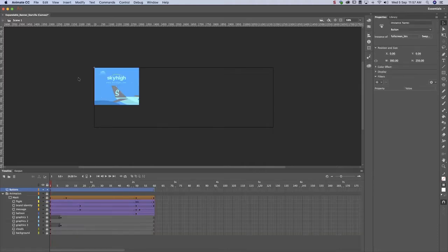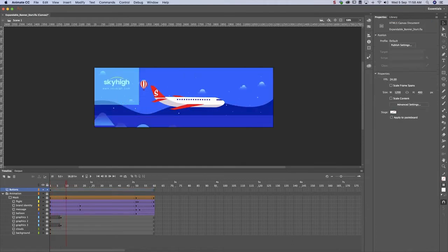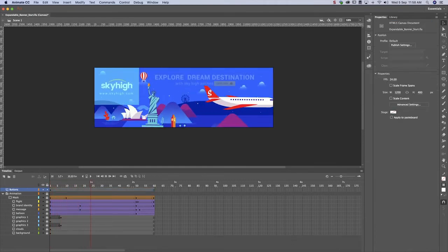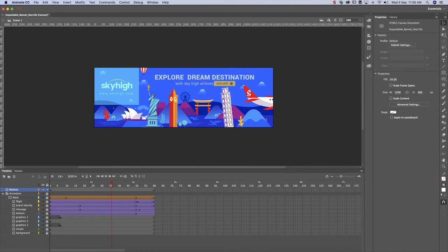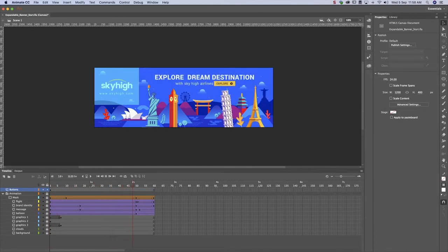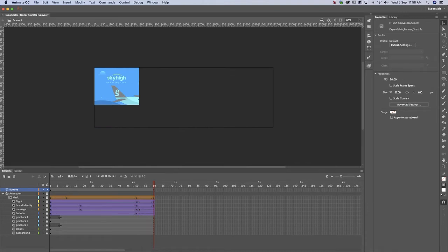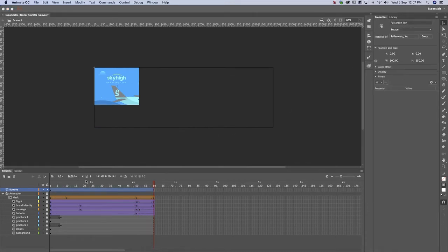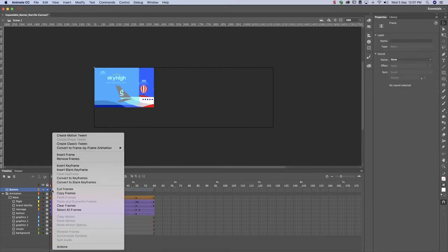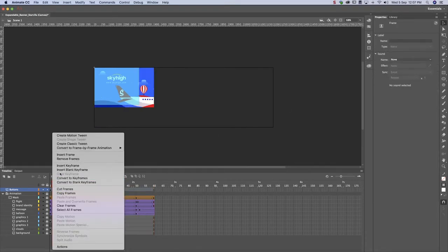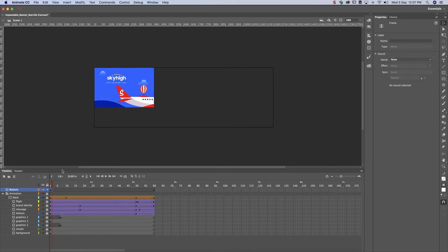Select the button and add an instance name to it. Let's check our work. Notice how the button is visible throughout the banner's expansion? That's not right. It should only be visible at the start. Fix this by inserting a blank keyframe in frame 2.